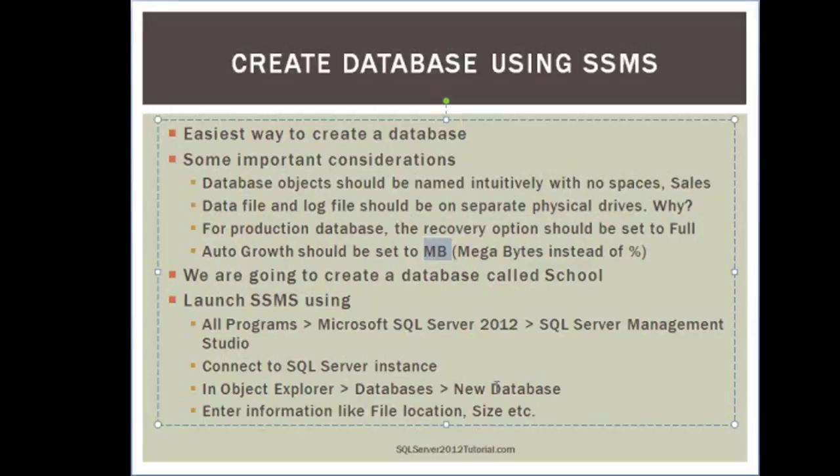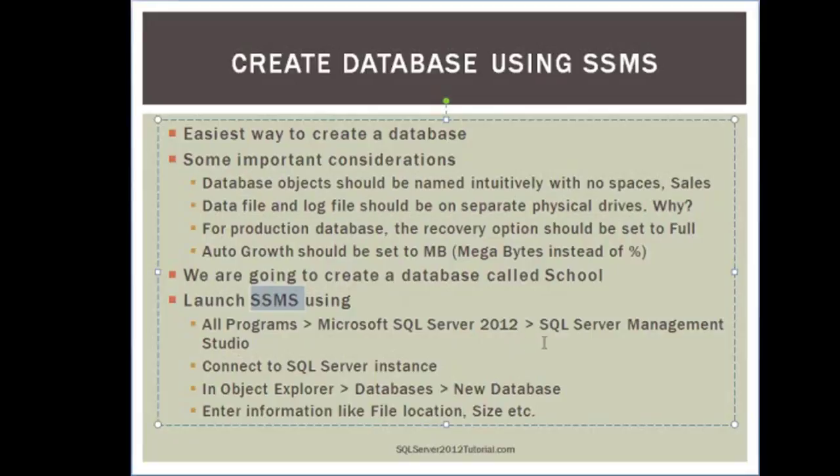So the first thing we're going to do is to create a database called School. This is going to contain information like students and teachers and whatnot. So before we do that, let me show you how to launch SSMS. You're going to do All Programs, Microsoft SQL Server 2012, and then SQL Server Management Studio.